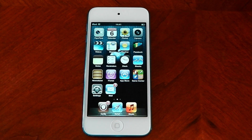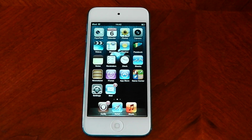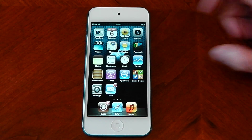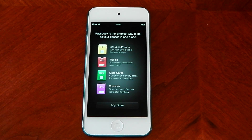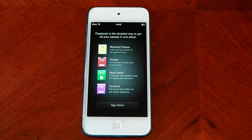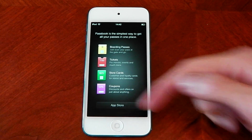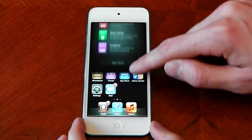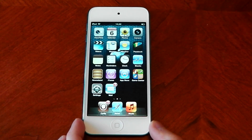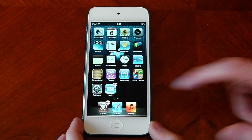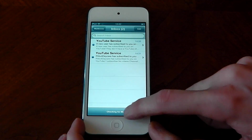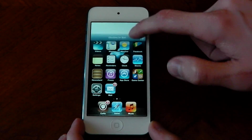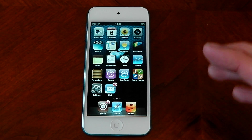Next up guys we've got a tweak called Zephyr. It's available in the Cydia store and Zephyr is a gesture-based tweak and it's really cool. If I go into Passbook here and I want to get back to home, you can either press the home button like normal or you can just swipe up and you'll see that it just swipes back up to the home screen. It works in any app and you can see how nicely it works — it functions really well.